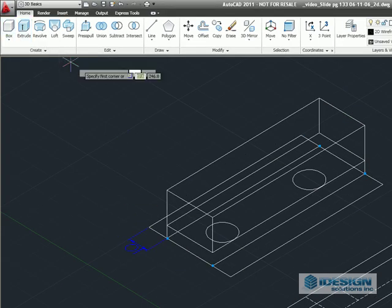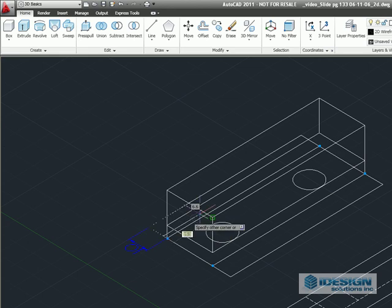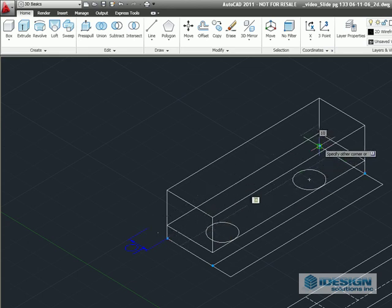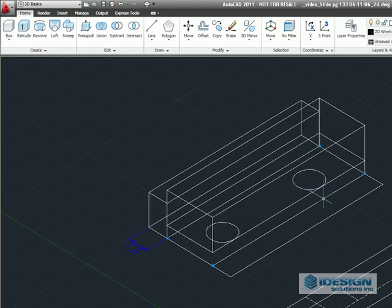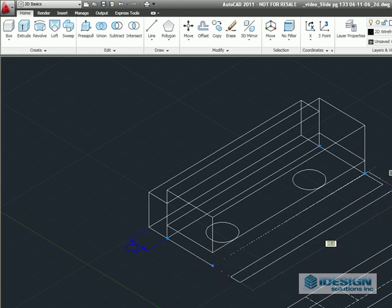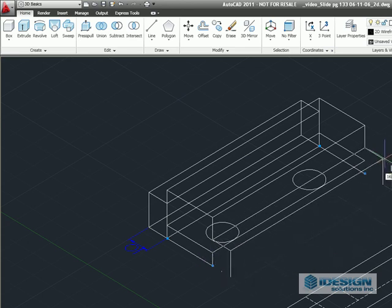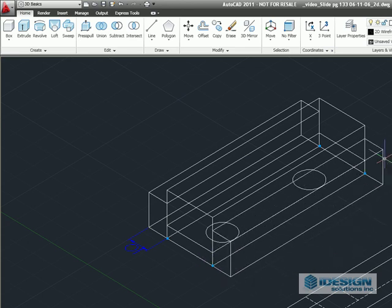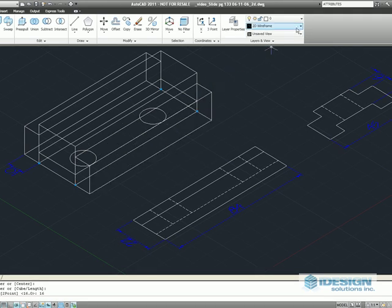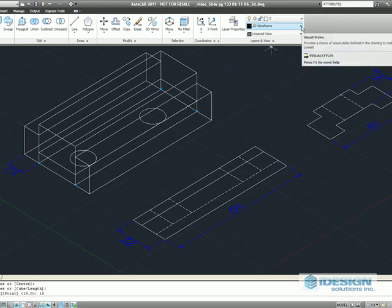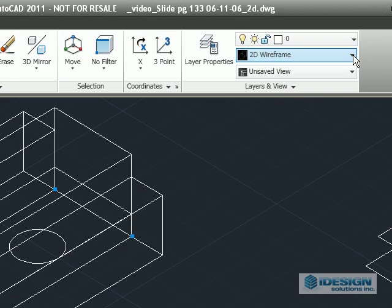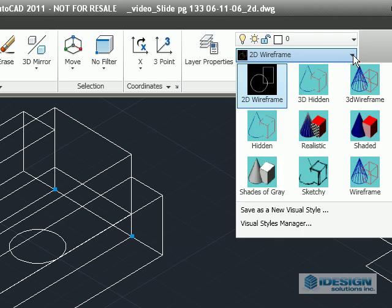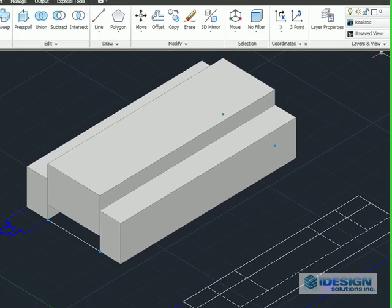So we're going to continue using the box command to make the left side at the height of 16, and also the right side, also at the height of 16. Next, we're going to switch to the view tab and change over to the realistic view to see our blocks.